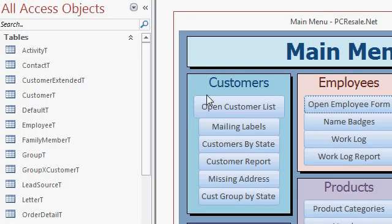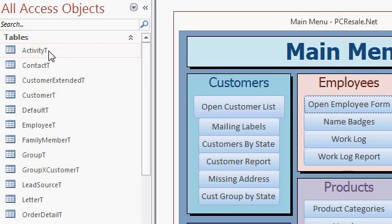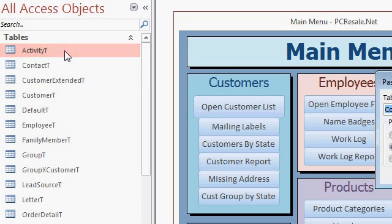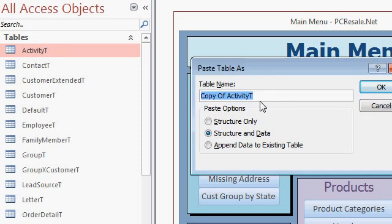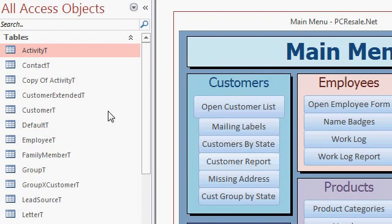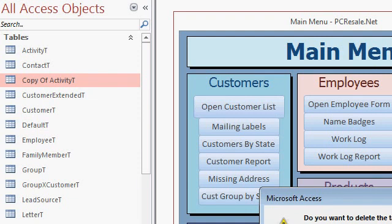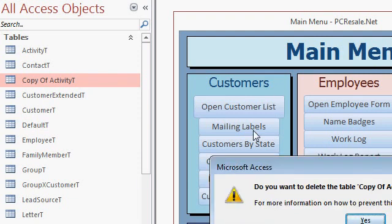You should also back up any tables that you're planning on running an update query or an append query or a delete query on inside the database. This will prevent you from having to restore the whole file because that could be a pain too. So if you're going to do any kind of an action query on the activity T, for example, click on it, Control C, Control V, copy and paste. What do you want to copy it as? Copy of activity T is fine. Structure and data. And then hit OK. And there's your copy right there. All right. Just do that before you run any action queries in your database. I'm going to just delete that real quick.